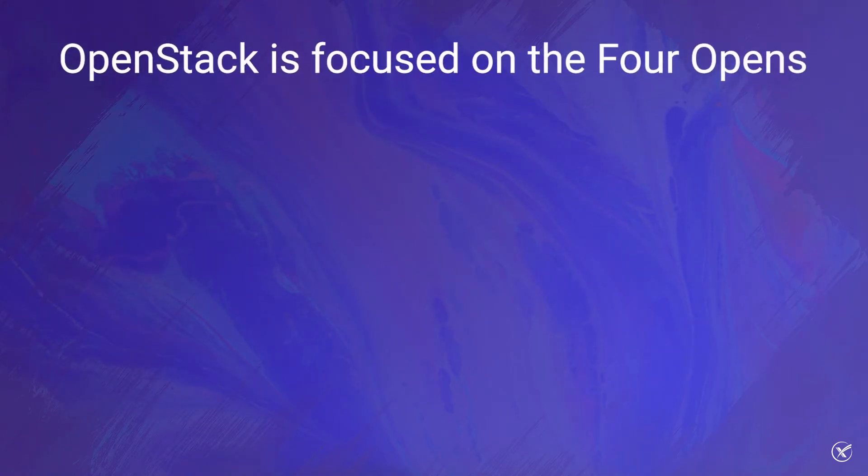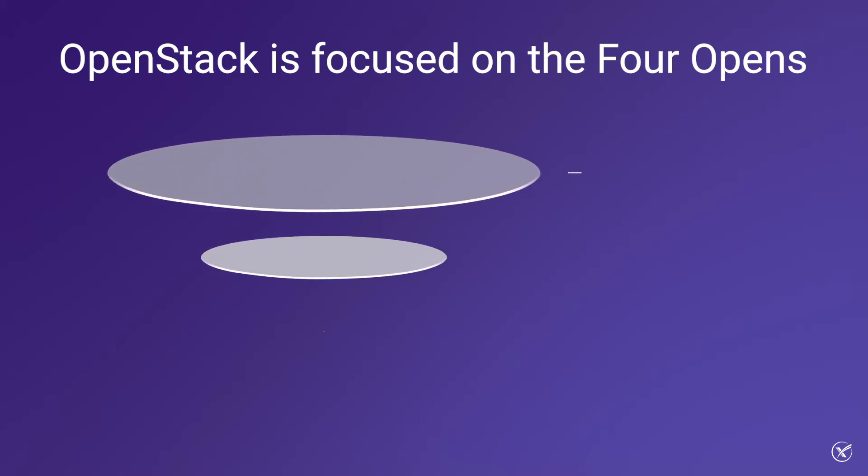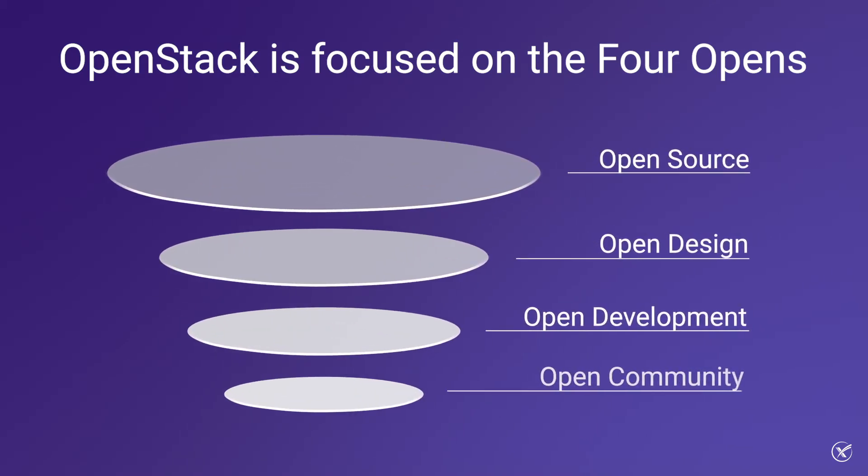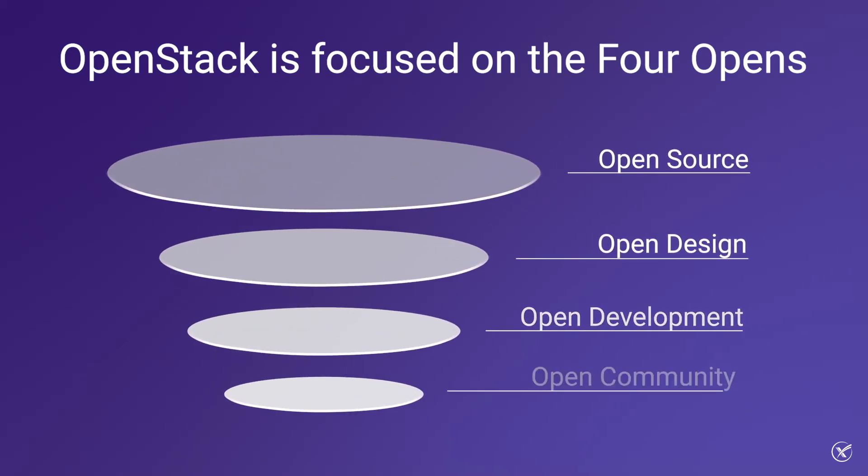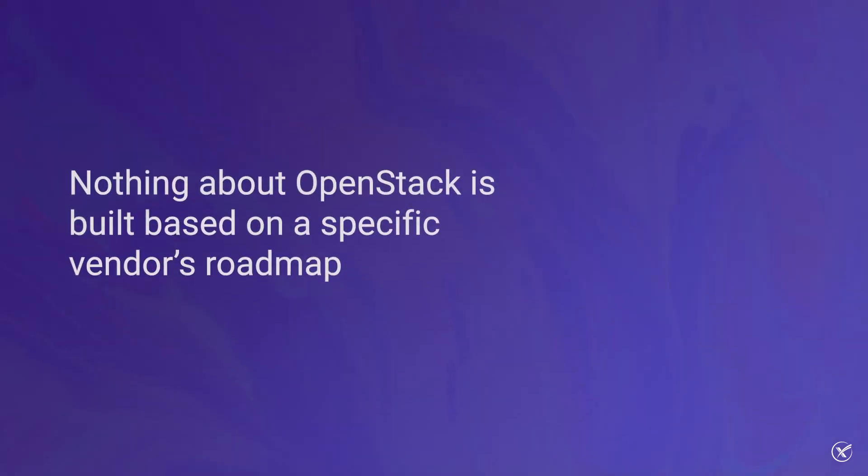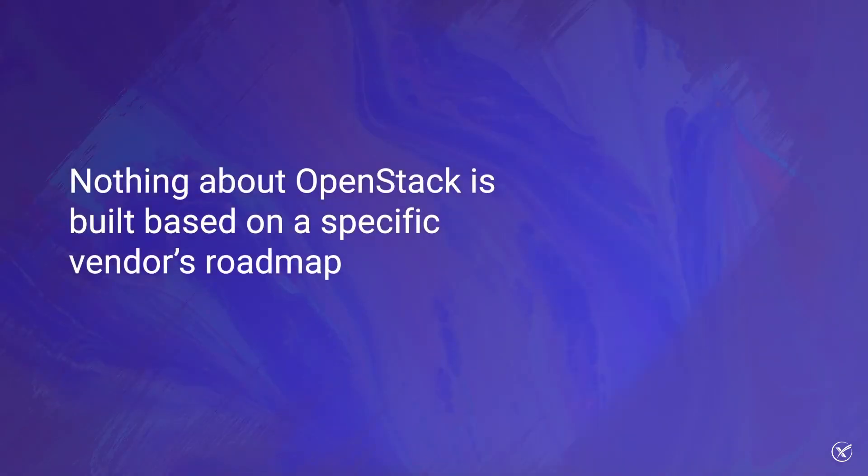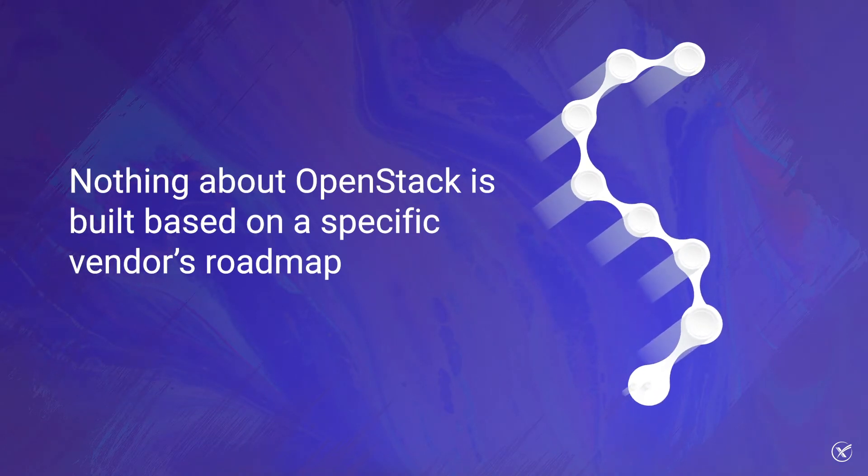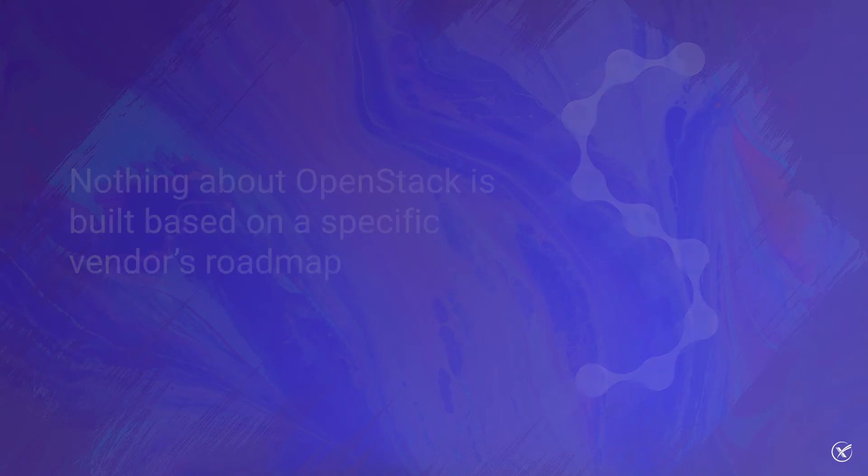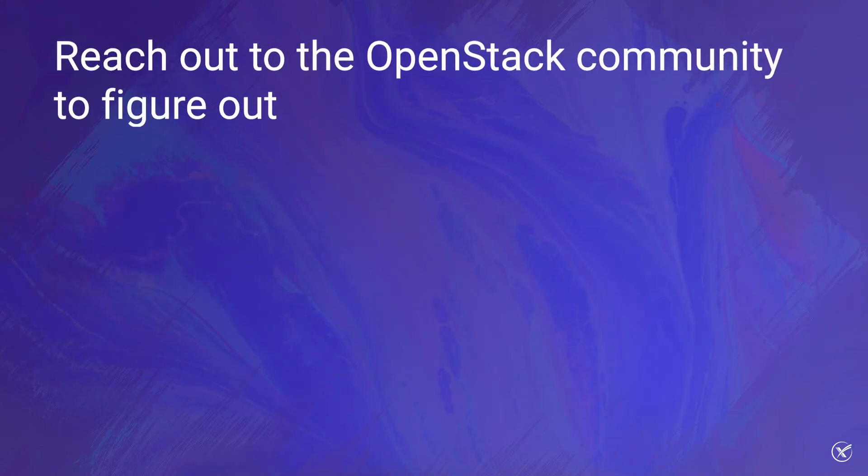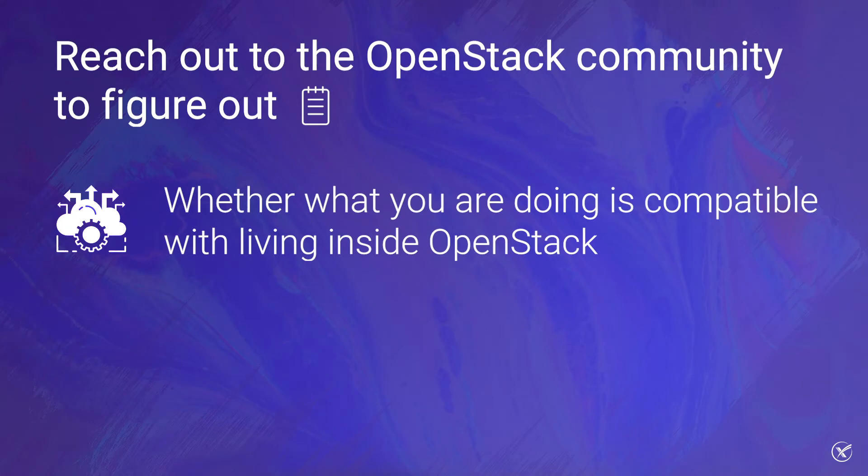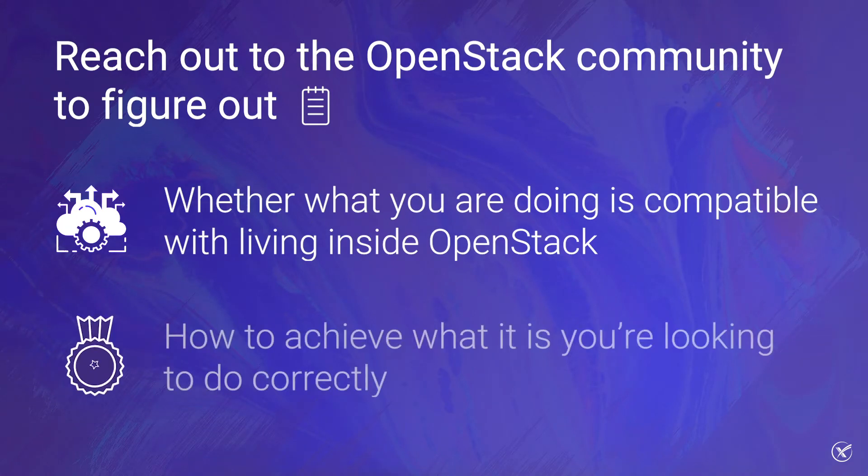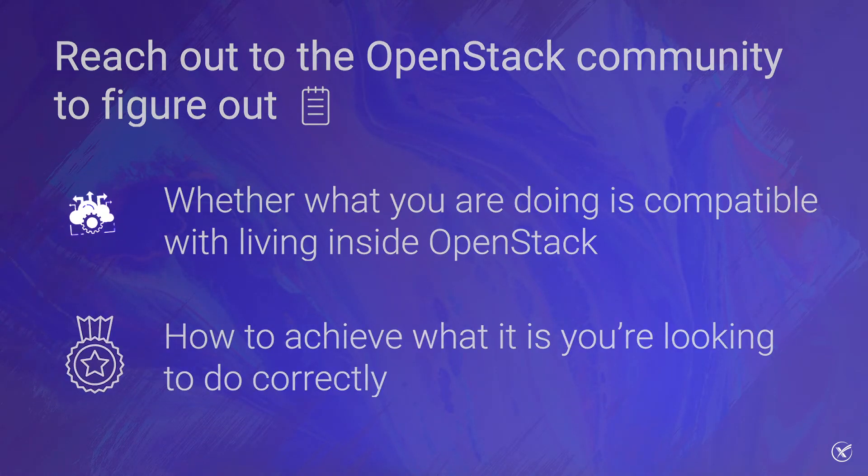Additionally, keep in mind that OpenStack is focused on the four opens, which include open source, open design, open development, and open community. In other words, nothing about OpenStack is built based on a specific vendor's roadmap. Therefore, if you are running a fork of OpenStack with patches, it is encouraged that you reach out to the OpenStack community and discuss your use case. This way you can figure out whether what you are doing is compatible with living inside OpenStack, or how to achieve what it is you're looking to do correctly.